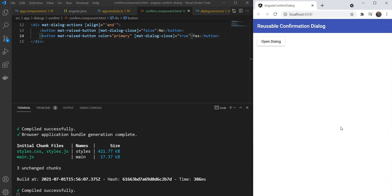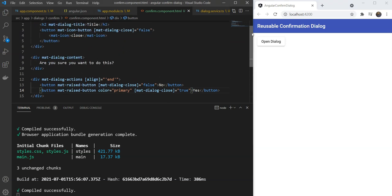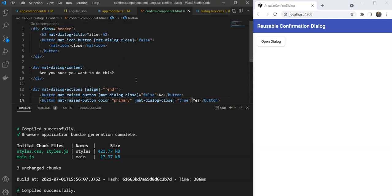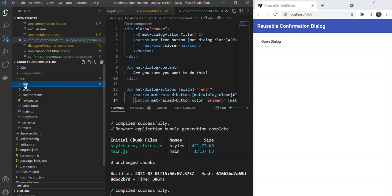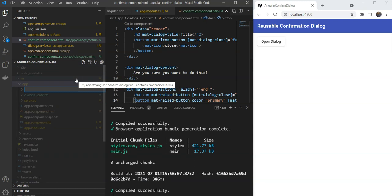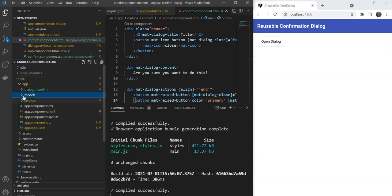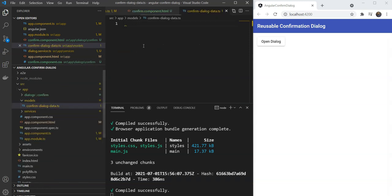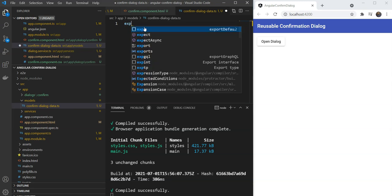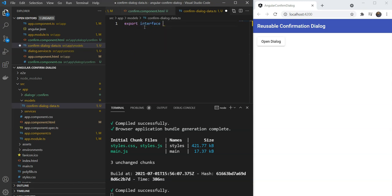This is great but remember we want to make this configurable and reusable. So we can use it in all of the places where we need some sort of confirmation in our app. To make this configurable we need to send in some parameters to the dialog. Let's define these parameters in the form of an interface for the confirm dialog data. We will create a models folder and add a file to it called confirmDialogData.ts.